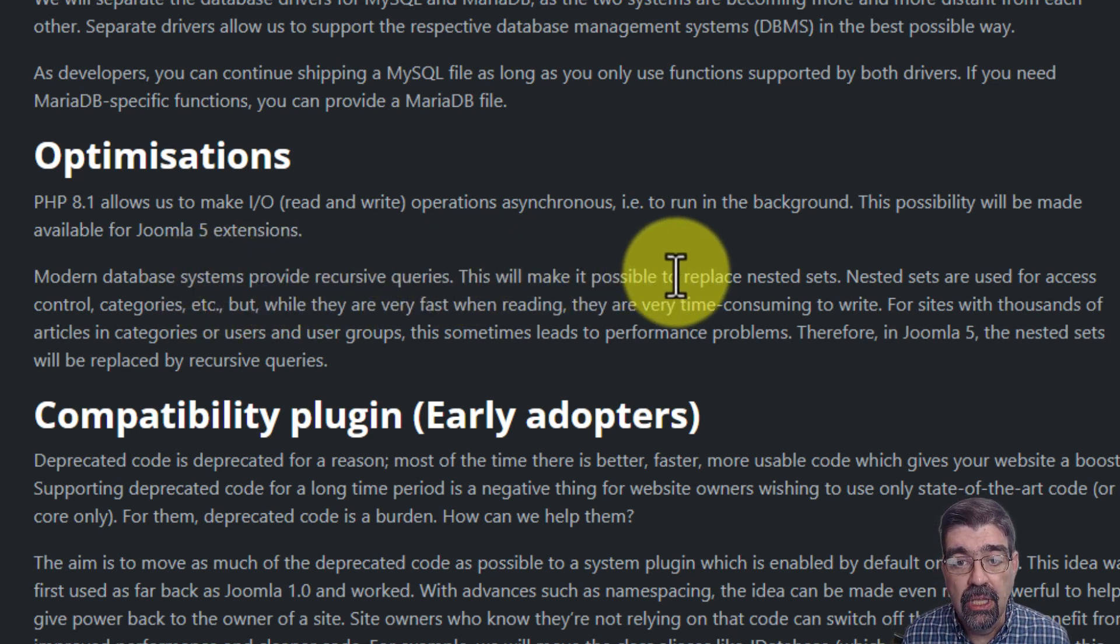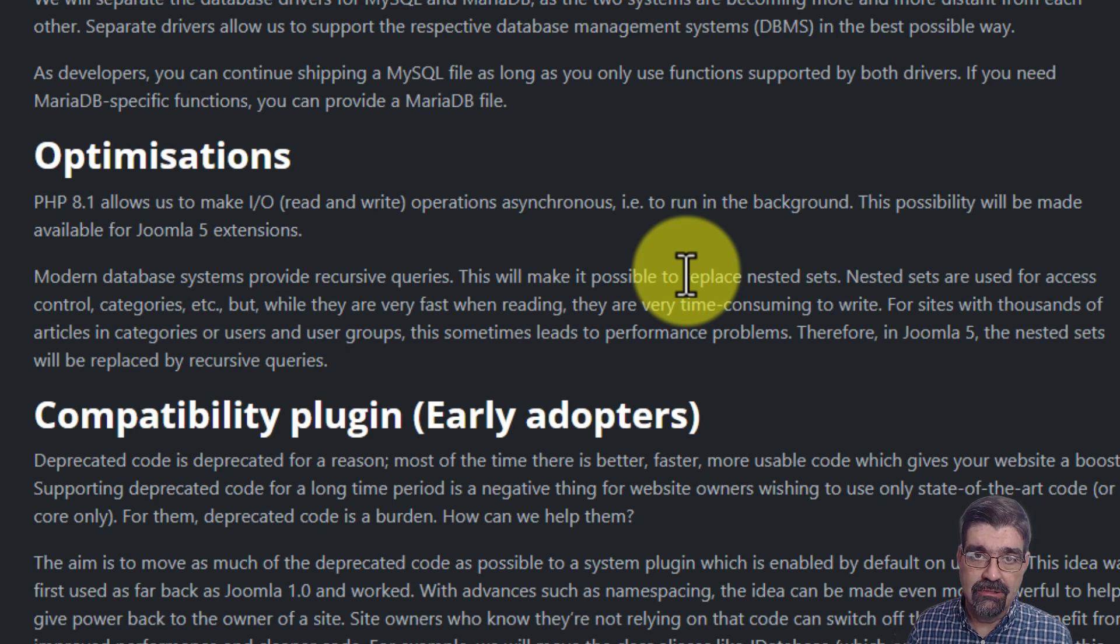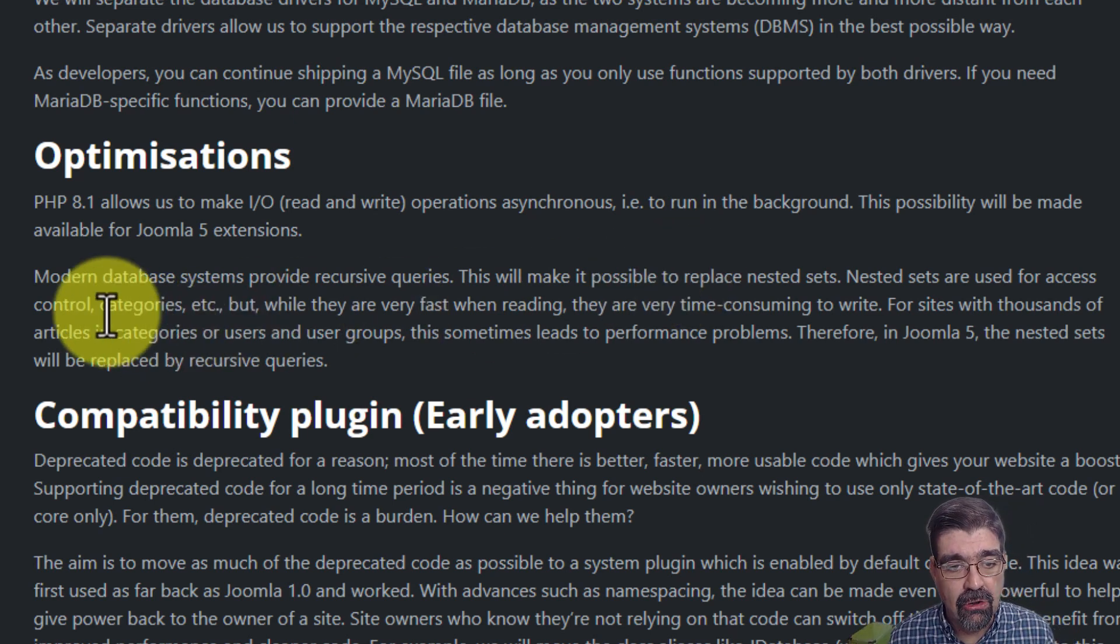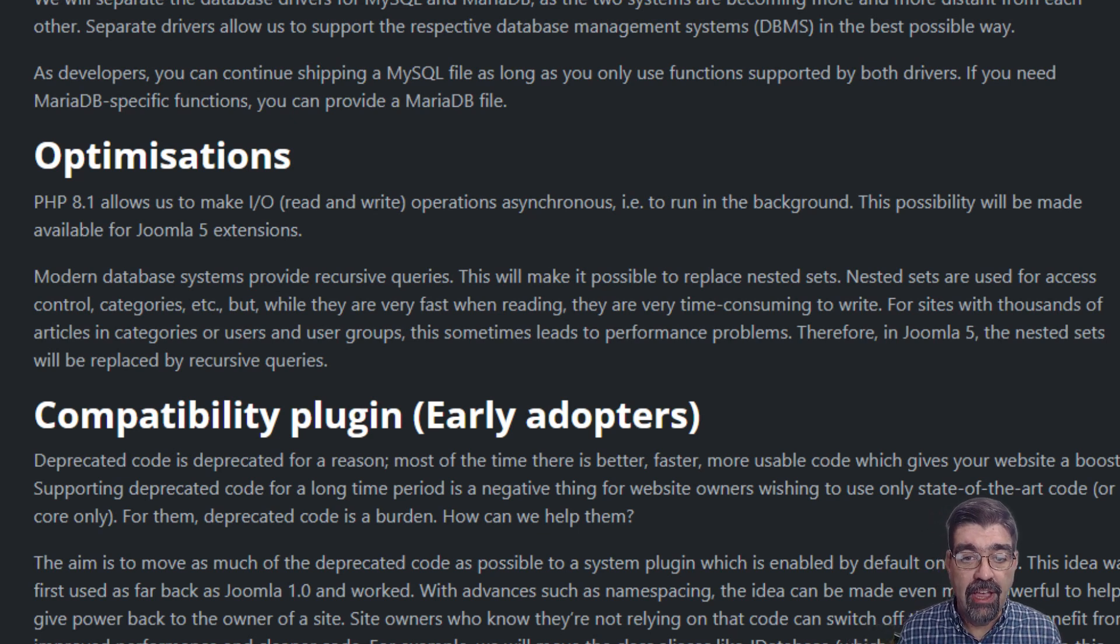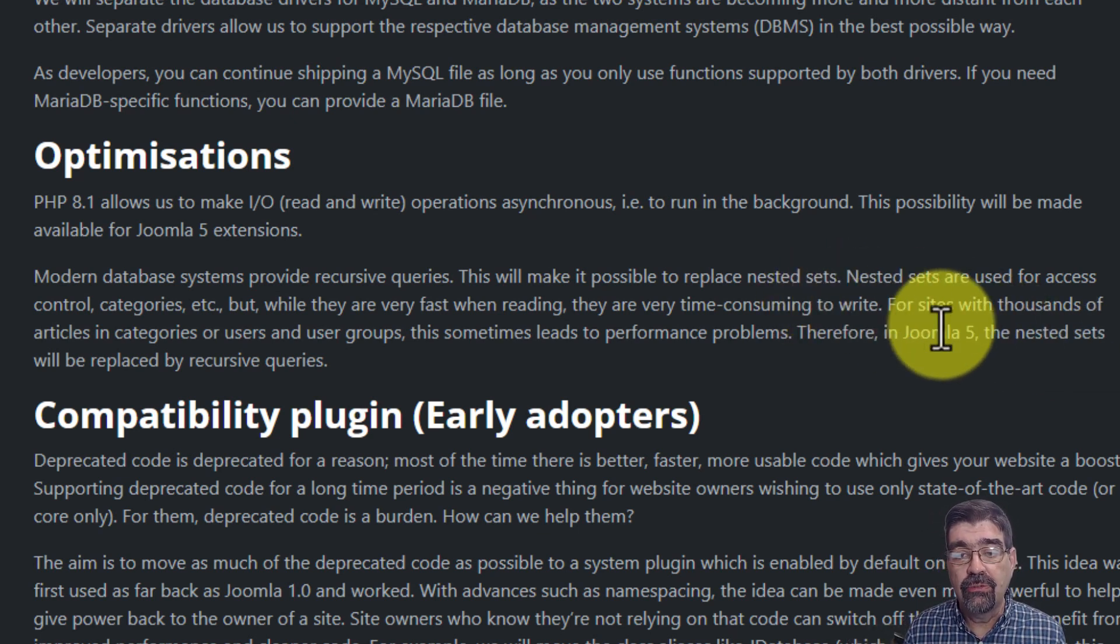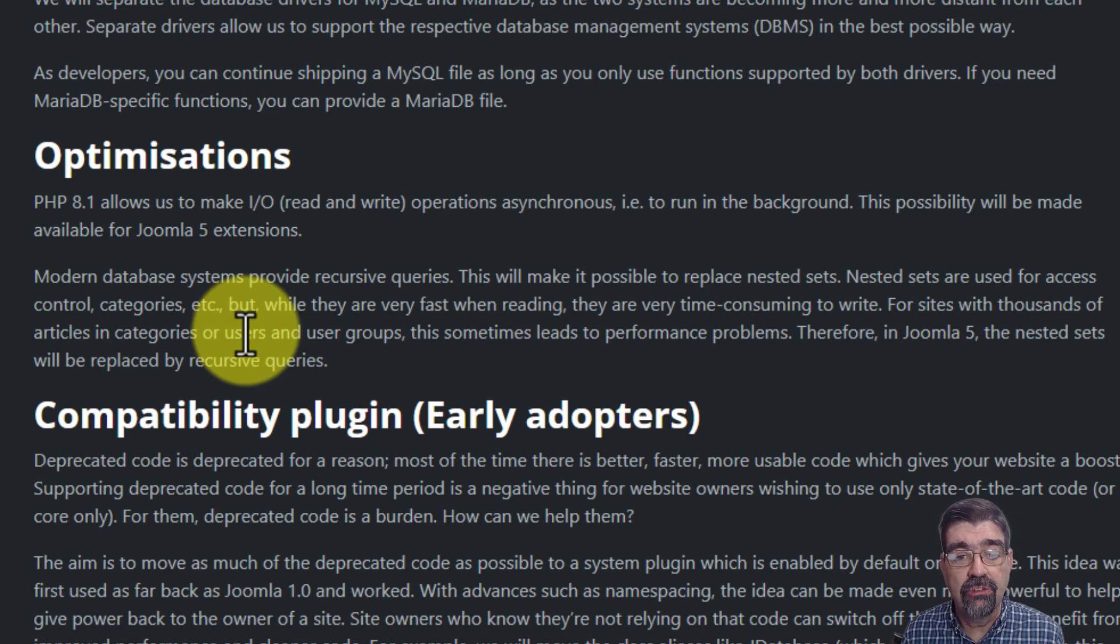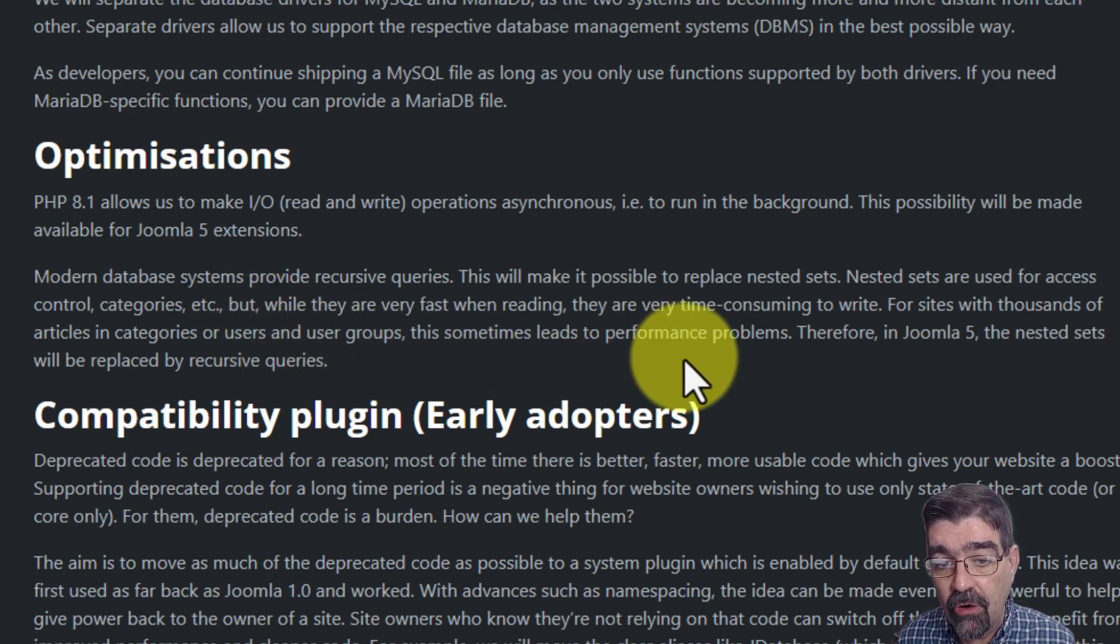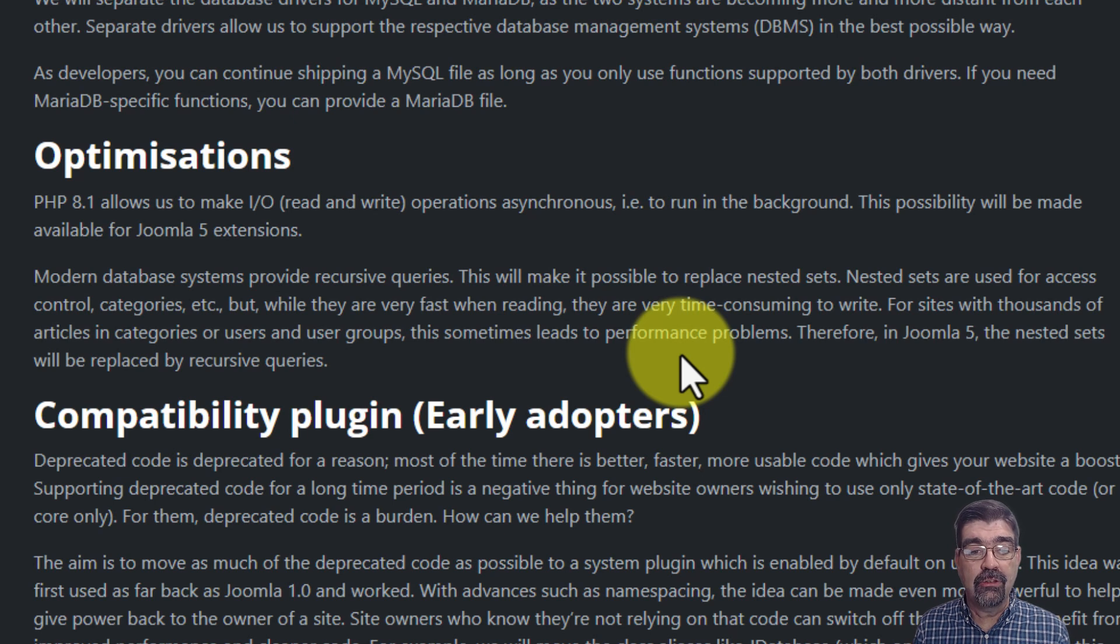Modern database systems provide recursive queries. This will make it possible to replace nested sets. Again I'm just reading here. Nested sets are used for access control, categories, etc. But while they are very fast when reading they are very time consuming to write for sites with thousands of articles and categories or users and user groups. This sometimes leads to performance problems. Therefore in Joomla 5 the nested sets will be replaced by recursive queries.